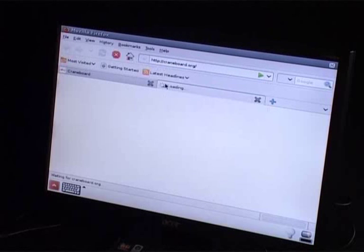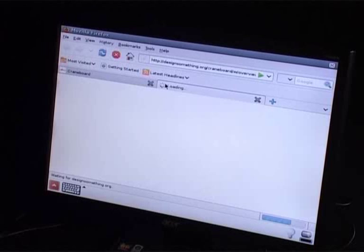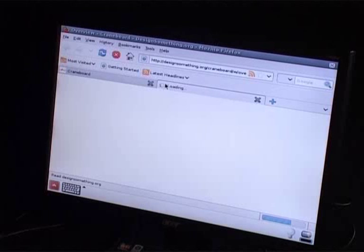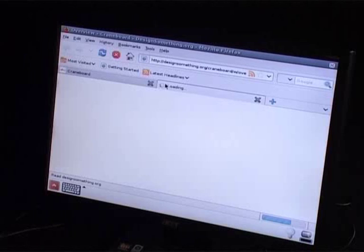When the browser is launched, it takes you to the default home page. Let's go to craneboard.org.